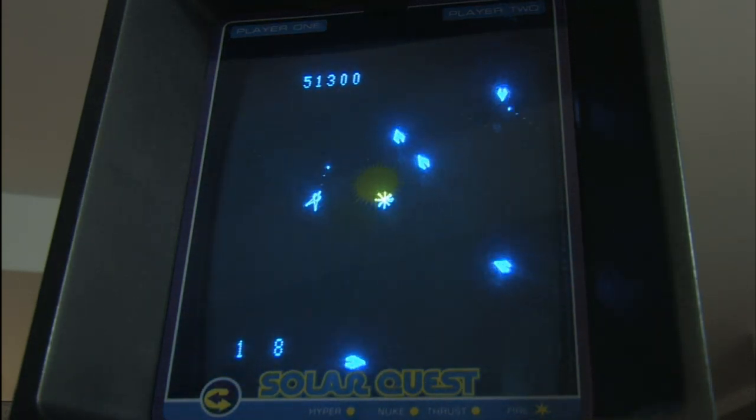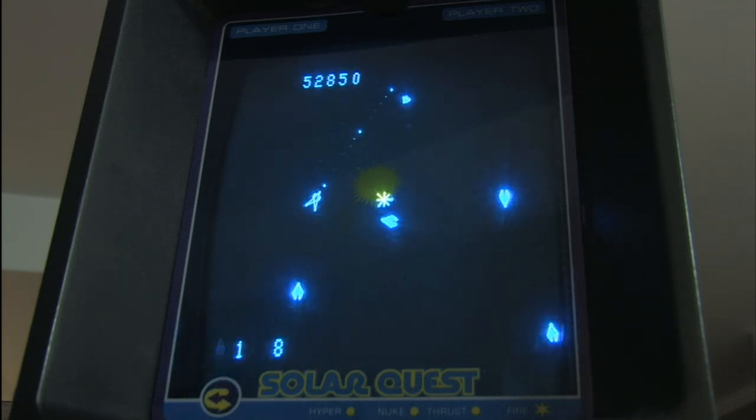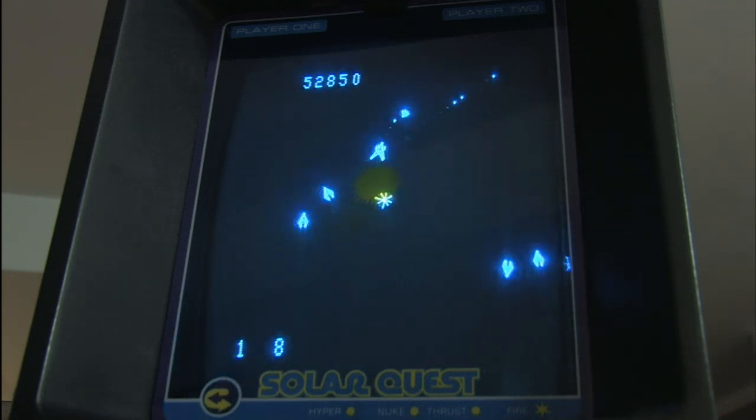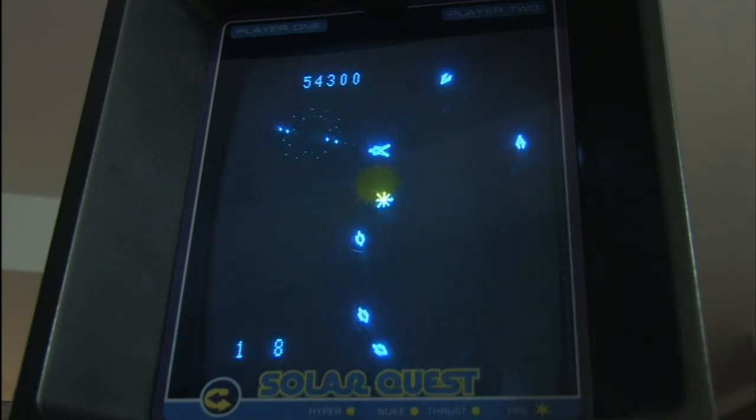Besides, I have an itchy button-pushing finger. This is Solar Quest for the Vectrex.